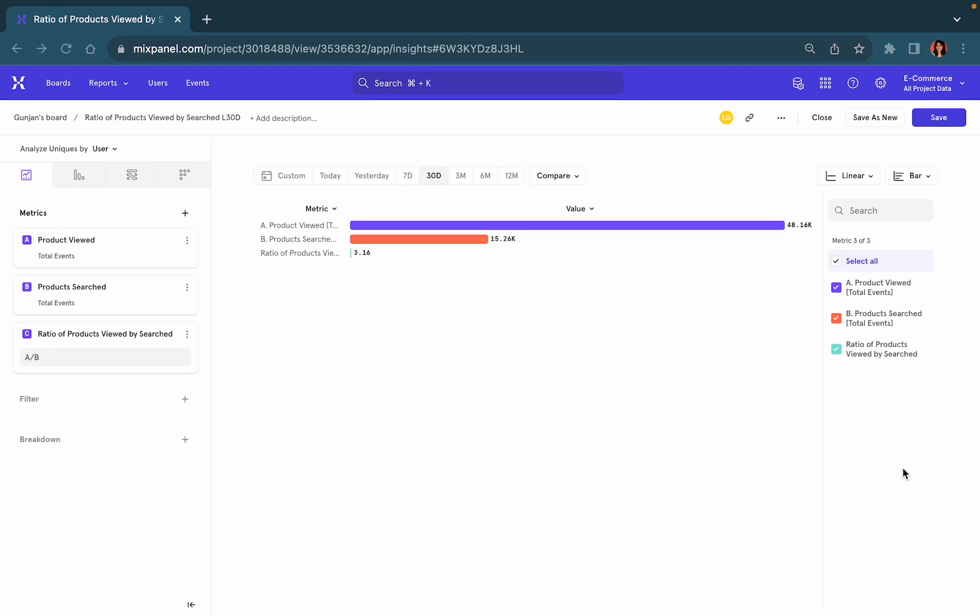Now let's look at how you can save the report once you've got the insight. All you need to do is click on save.